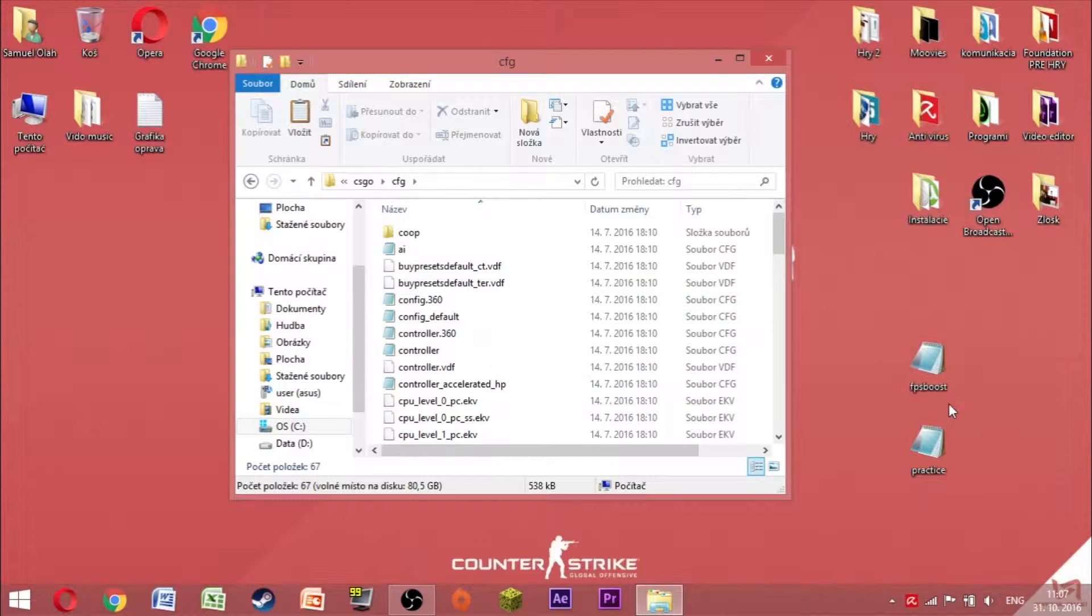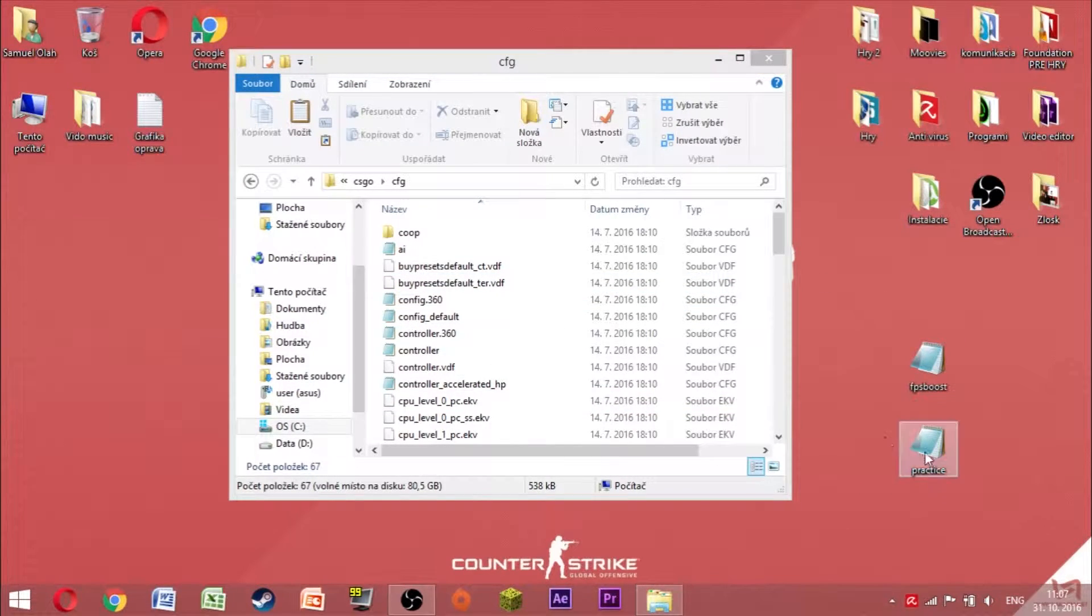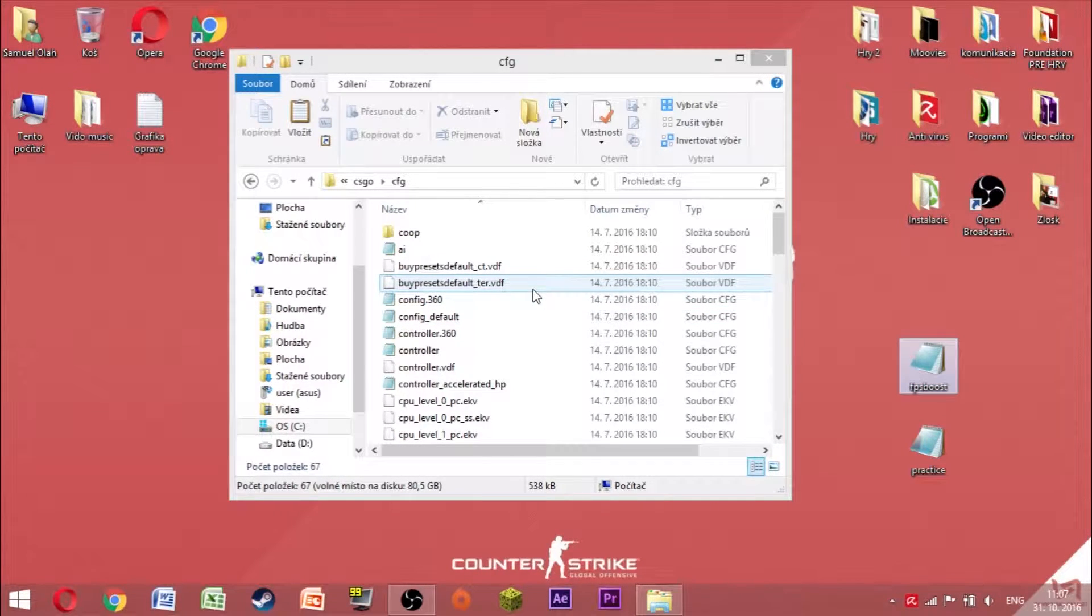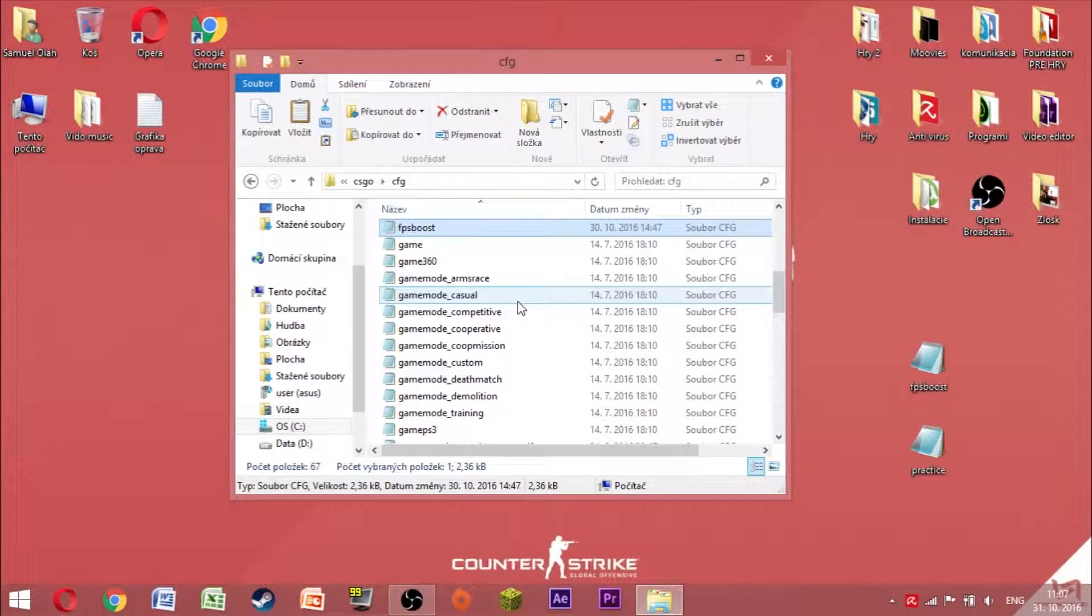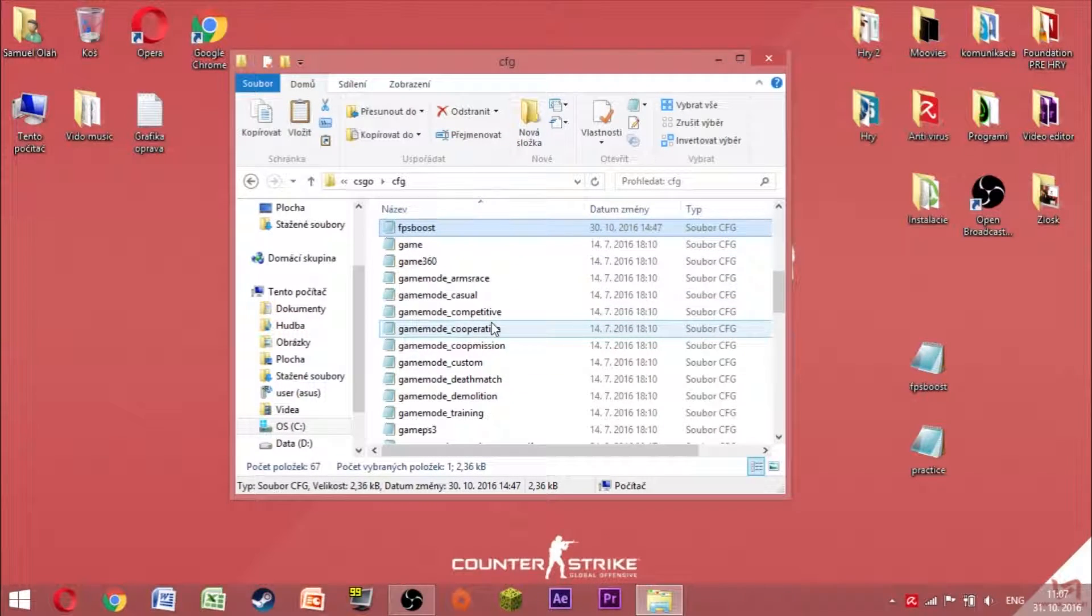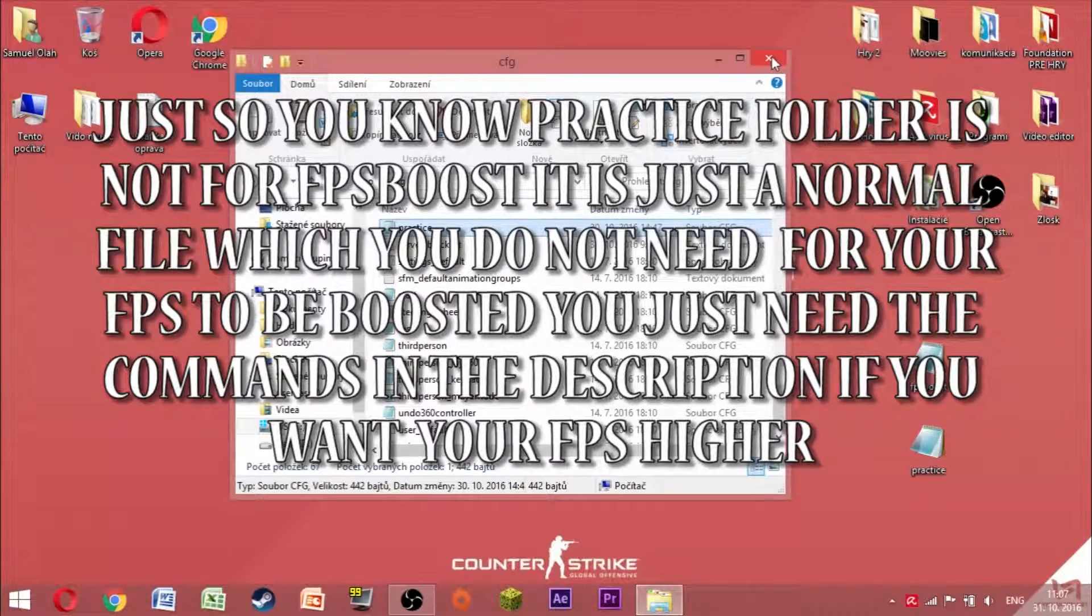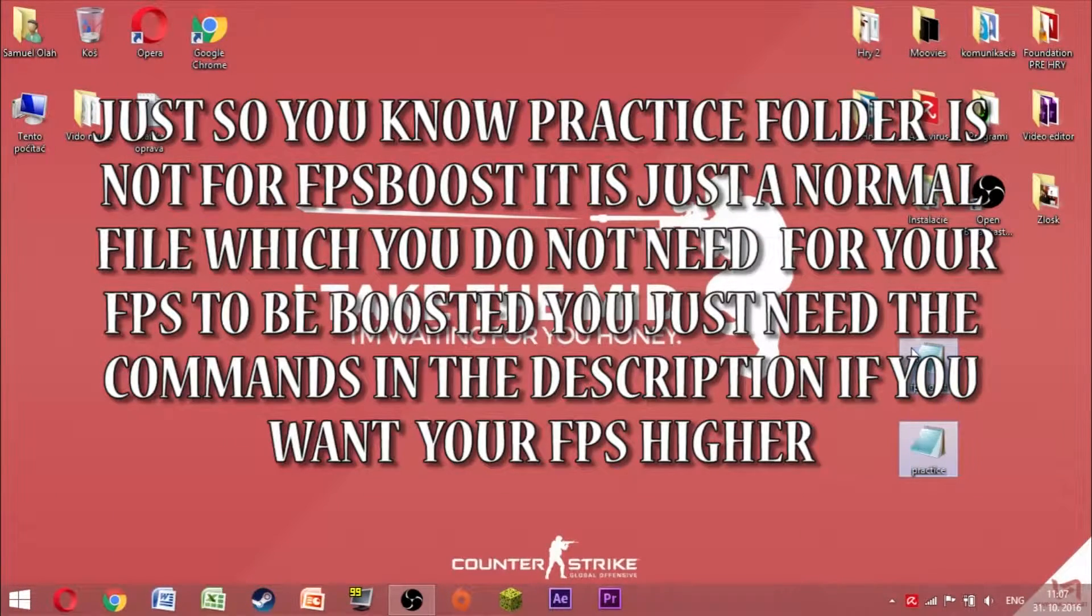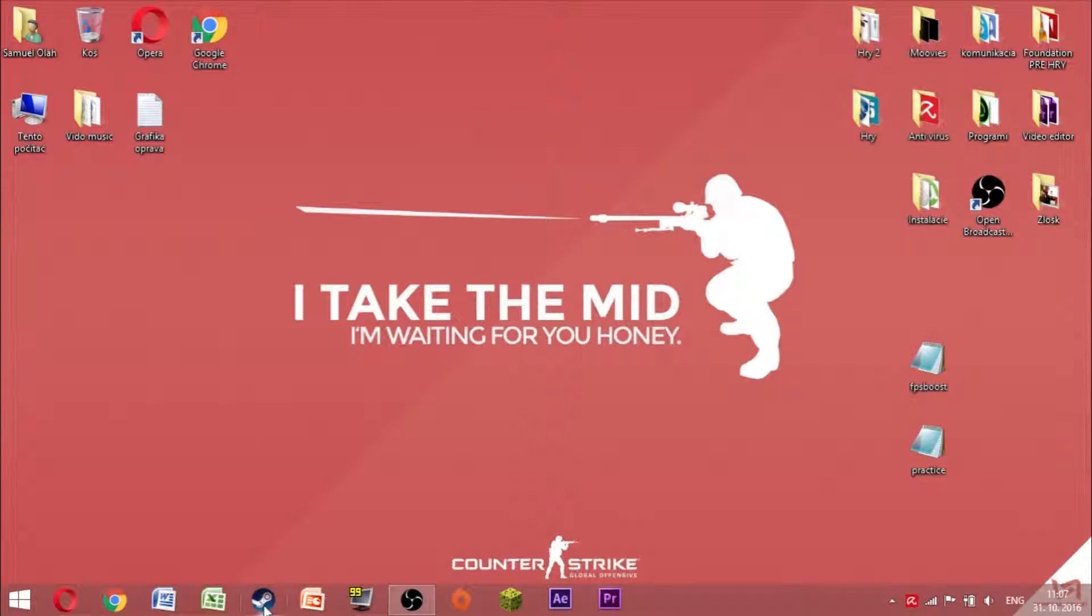So as you can see, I have these two: FPS Boost and Practice. I can show you, I already put it inside. You see, I already have FPS Boost here, and I already have practice here. This is not really important to me anymore. Now there is a next step that you have to do.